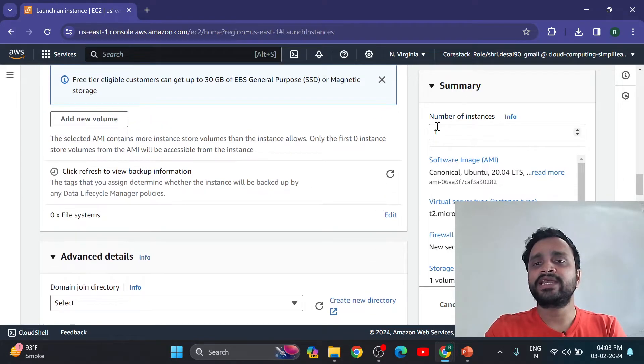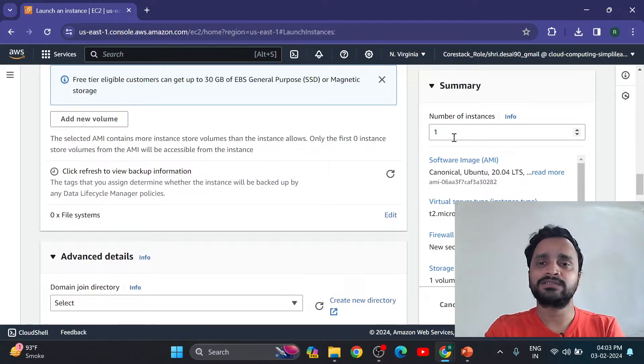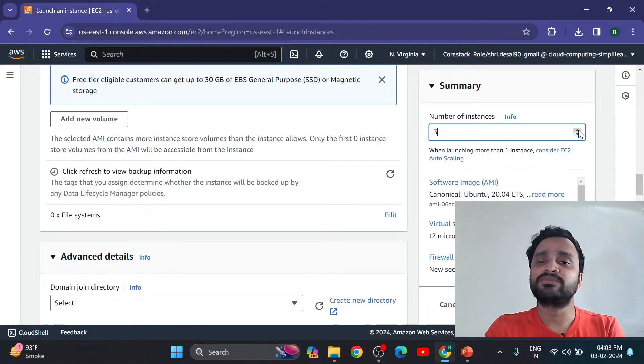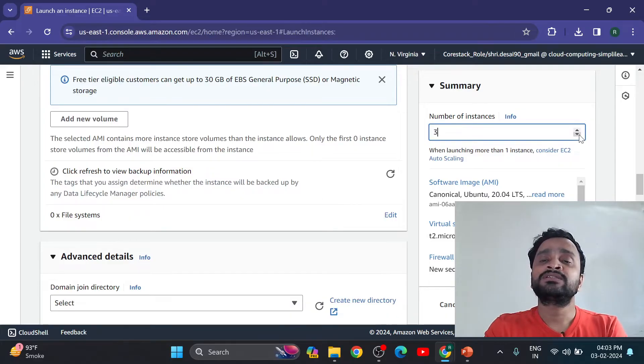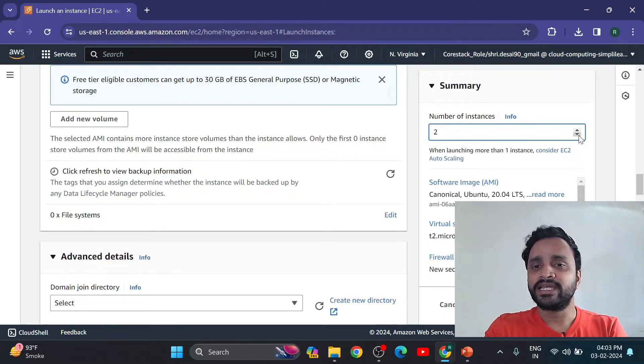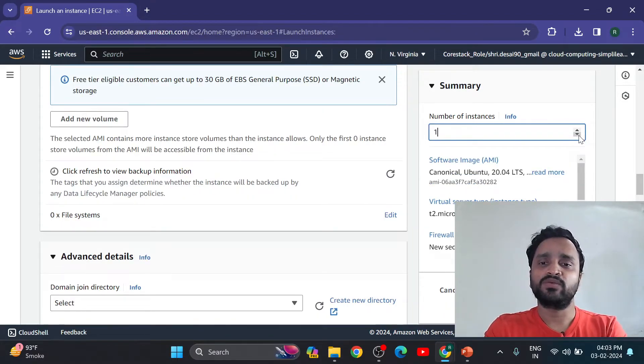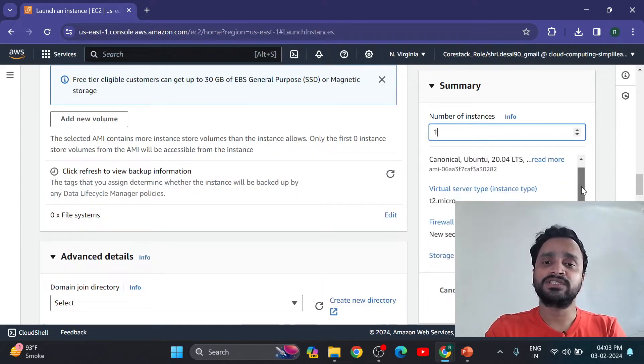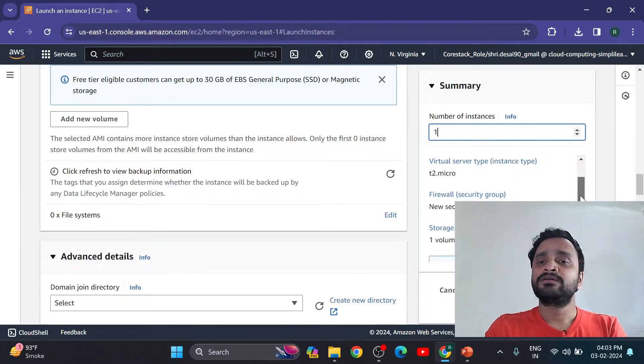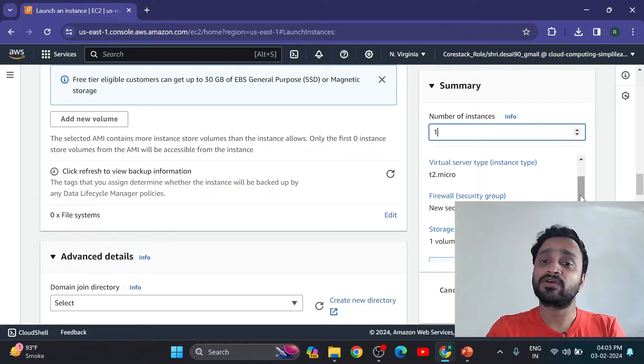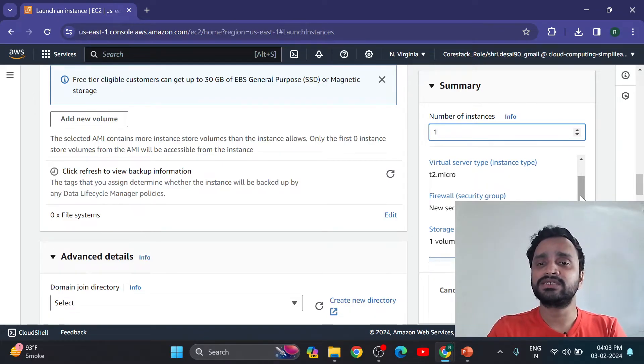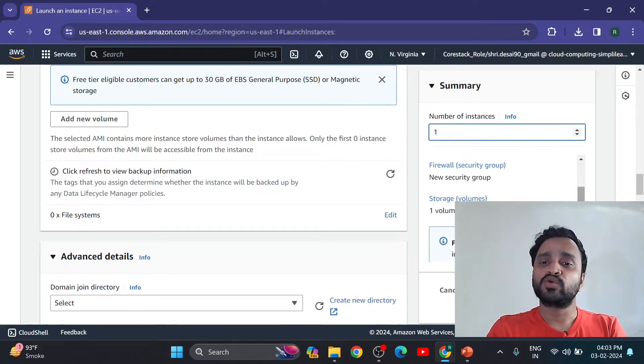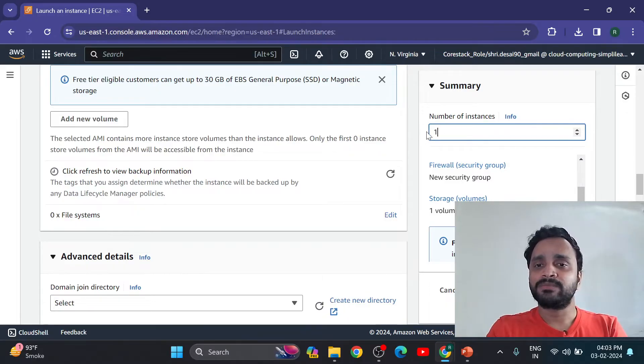Now you can create number of instances. Now I am going to create a single instance. If I am going to increase my number, then number of instances created according to my requirement. Here if two, then two machines directly created with same configuration. If one, then one machine is created with this configuration. Software image is used for all machines, instance type also selected for all machines or all instances, and security group also same, and storage is also same. So now for practice purpose we are going to select only one.